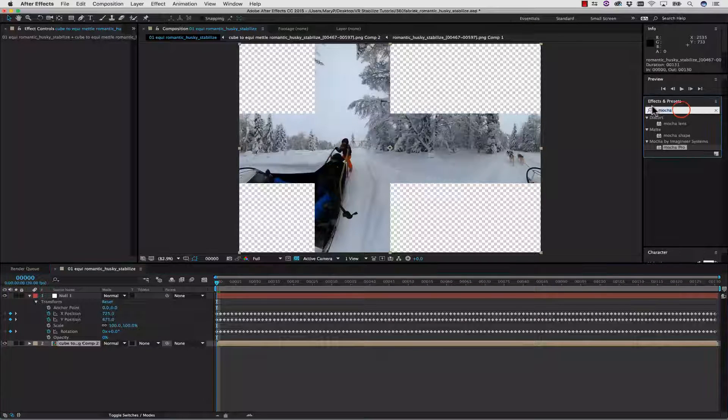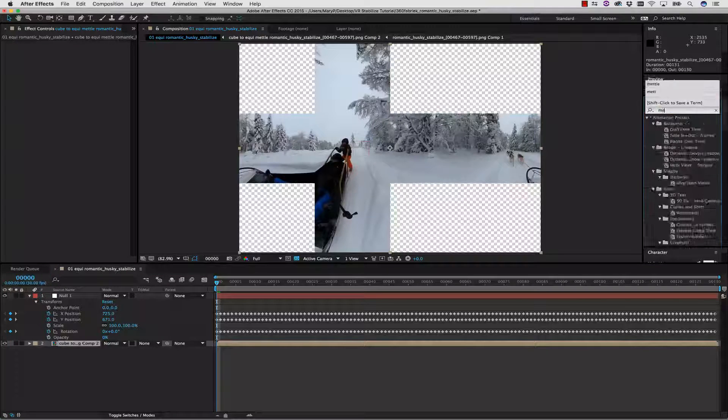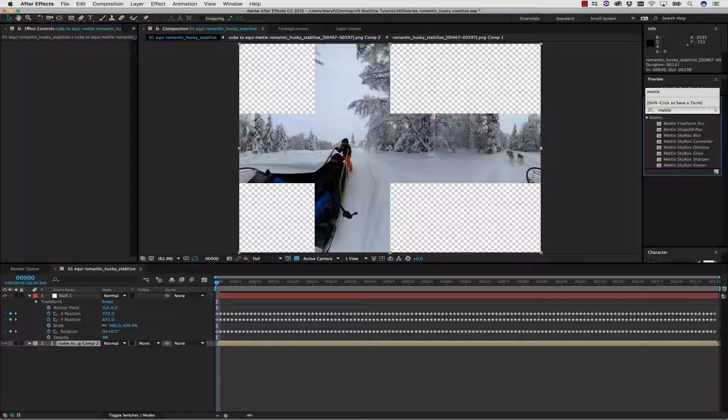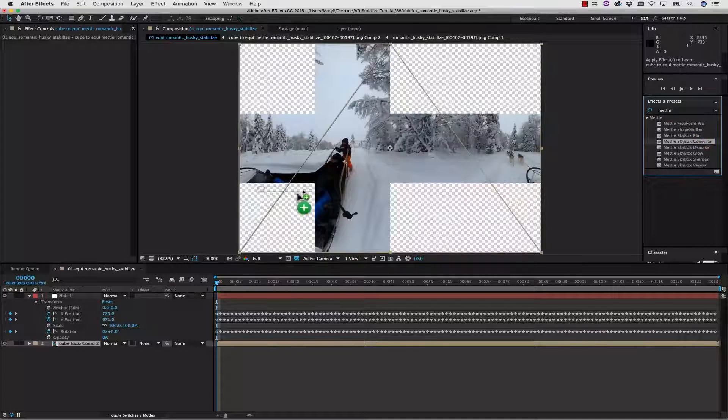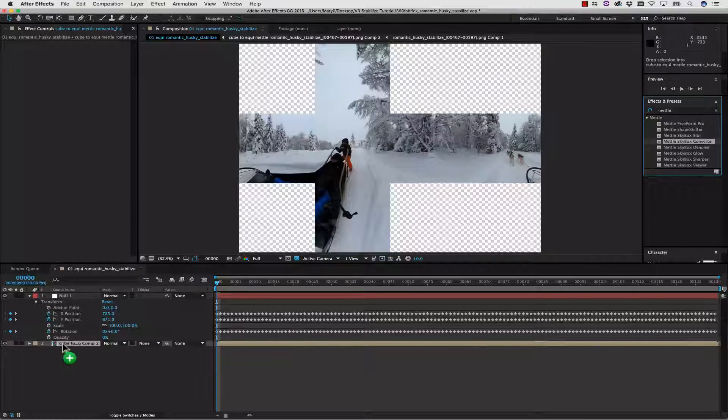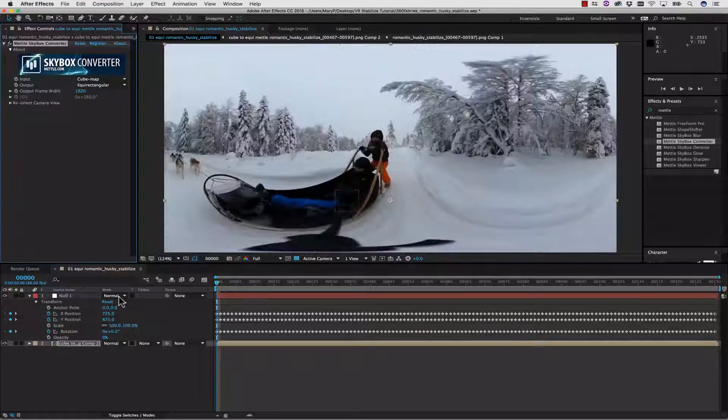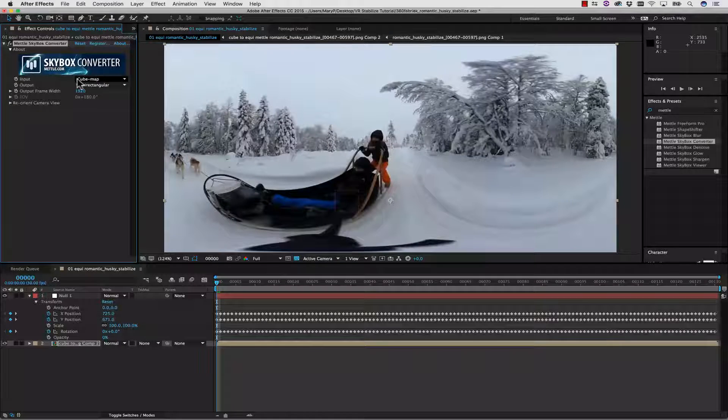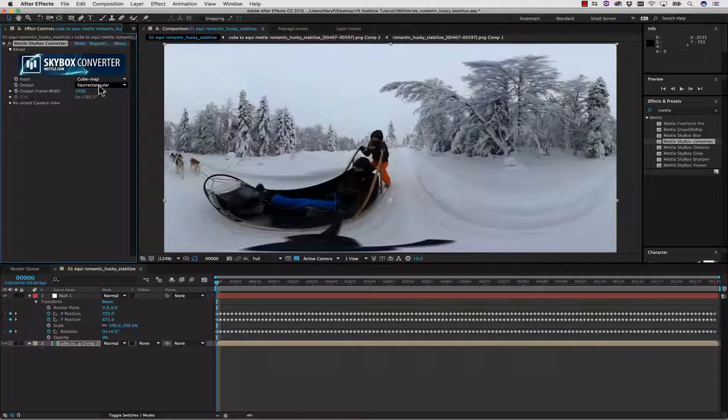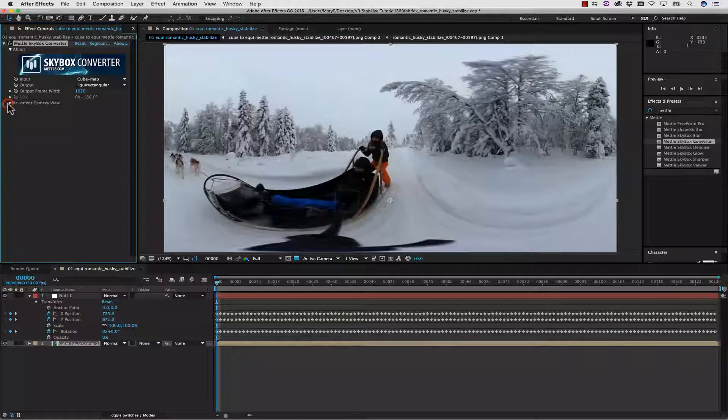Let's go ahead and find our Metal Skybox Converter, and drag and drop this right onto our pre-comp. Now what we can do is it will automatically convert CubeMap to EquiRectangular for us.